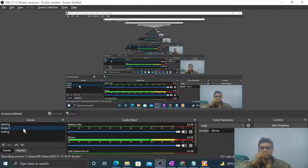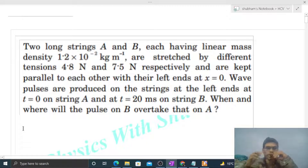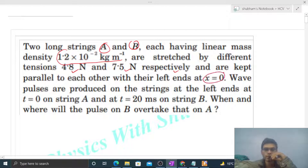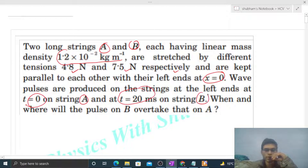Hi everyone, today let's discuss an interesting problem. Two long strings a and b, each having linear mass density of a given value, are stretched by different tensions — 4.8 and 7.5 newton respectively — and are kept parallel to each other with their left ends at x = 0. Wave pulses are produced on the strings at the left ends: at t = 0 on string a, and at t = 20 milliseconds on string b. When and where will the pulse on b overtake that on a?